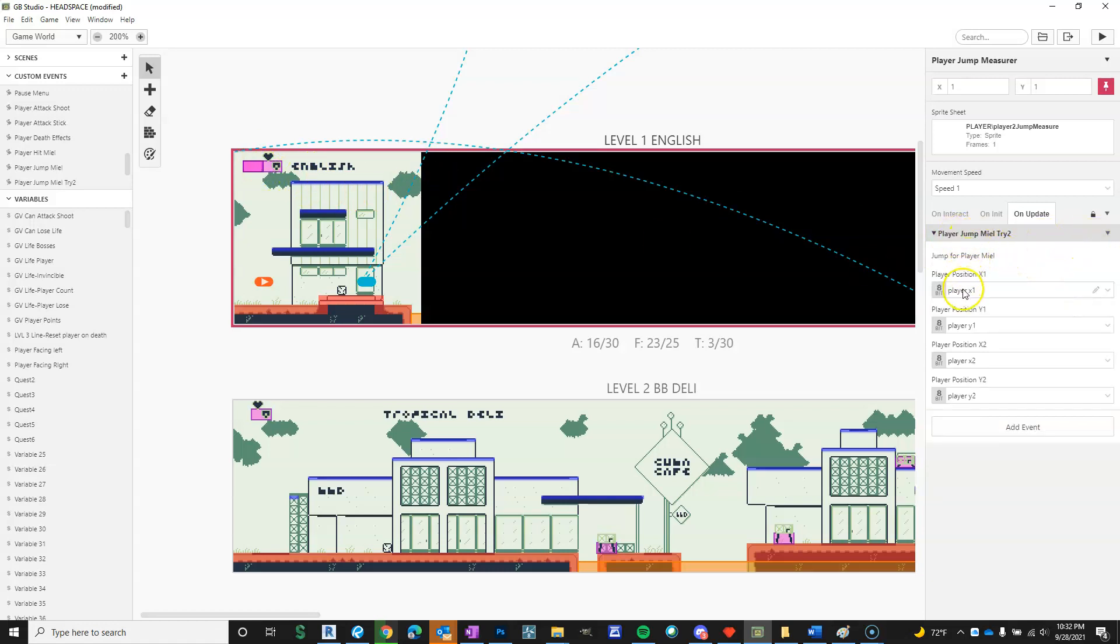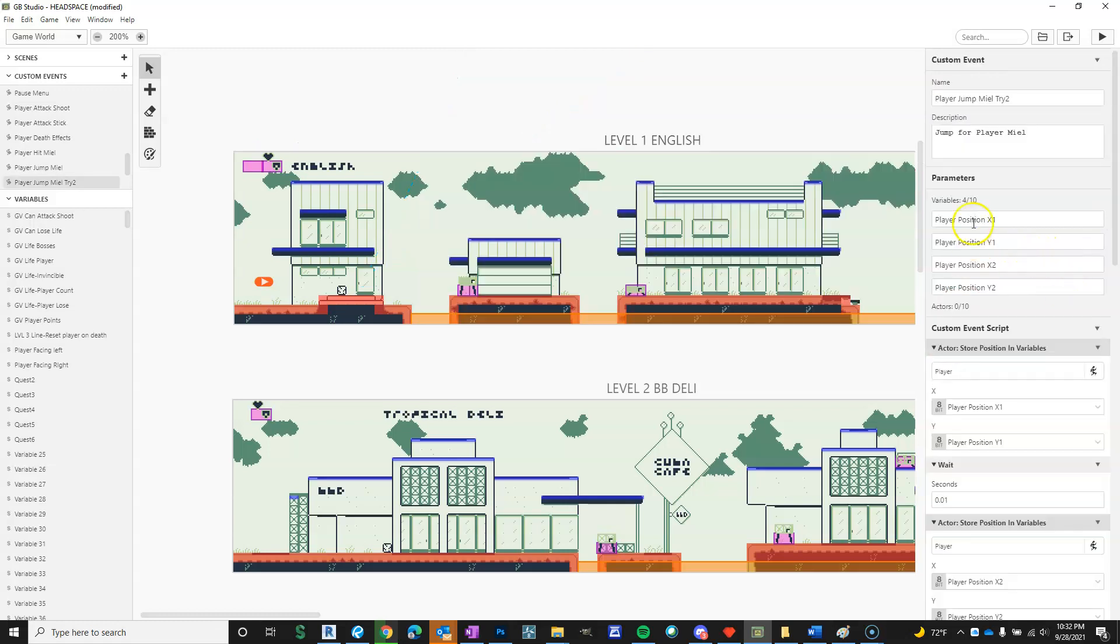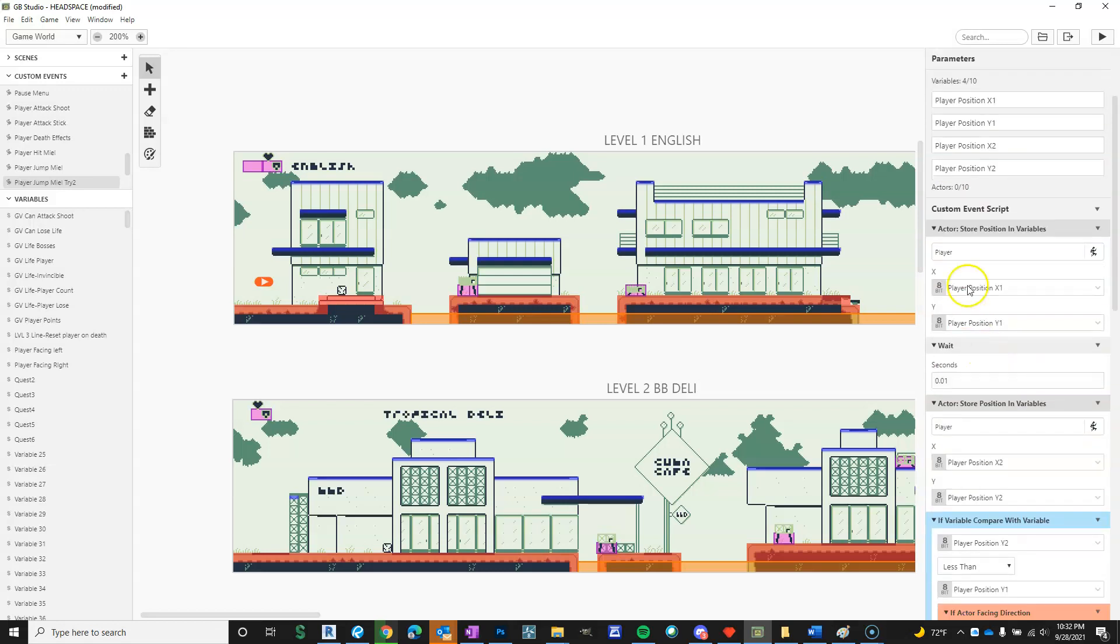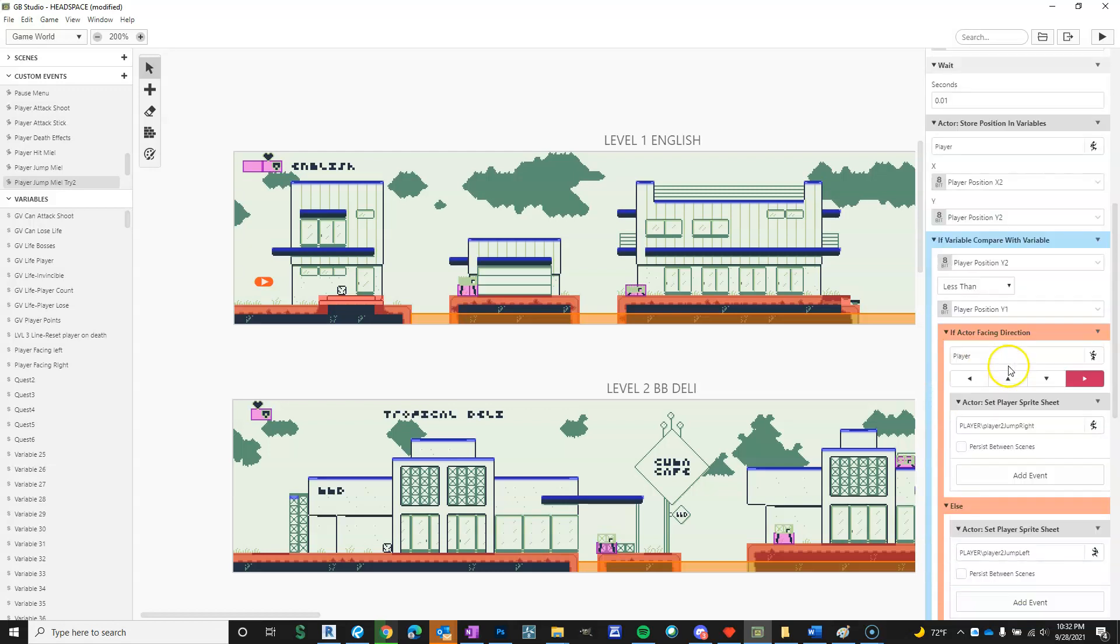So I made a script that stores the player position twice, X and Y position of the player two times, and there's a wait in between. So I made the variables in here, player store position X, Y, one, and it waits a tenth of a second, and then it stores its new position.